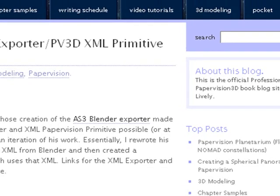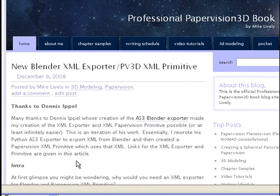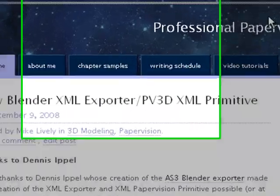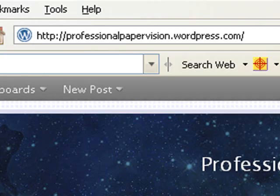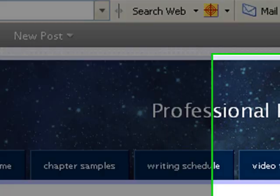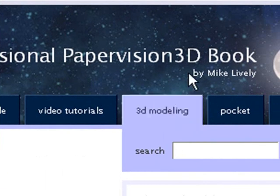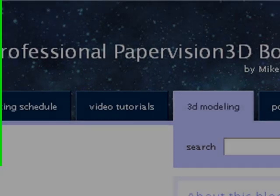Let me just show you one more thing before I close. So you might be going, heck, Mike, that's pretty cool. But I don't know how to use Blender. Well, just go to my blog, which is at professionalpapervision.wordpress.com. And click on 3D modeling.